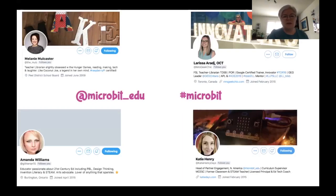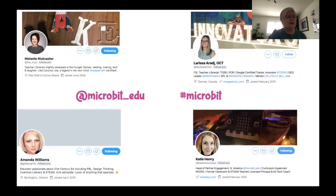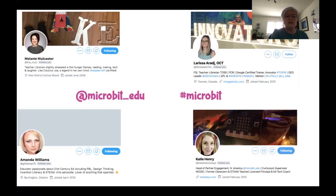When I need to learn something new, I go to my powerful learning network online. I follow the @microbit_edu Twitter handle, I follow the hashtag microbit, and I follow some amazing educators who use microbits — like Melanie, Amanda, Larissa, and Katie. Many of them are teacher librarians who often tie in their favorite stories and books to design challenges you can do with microbits. I find this super fun because I love books and I love coding. While doing your activities today, you might think of ways to tie microbits in with some of the reading you're doing at home.